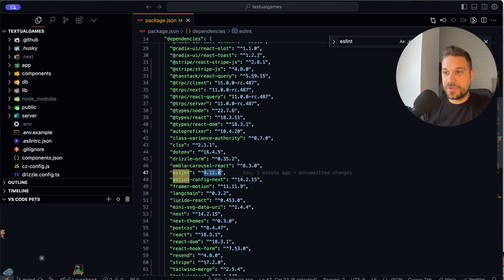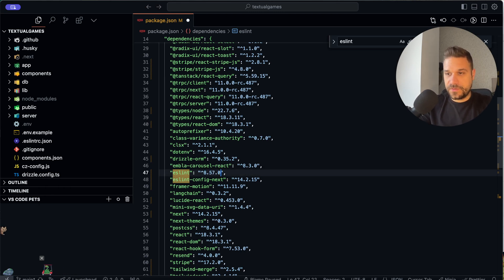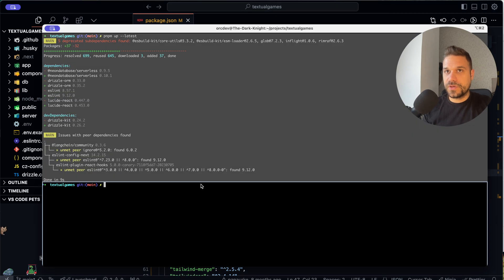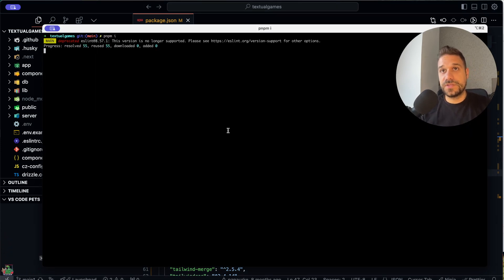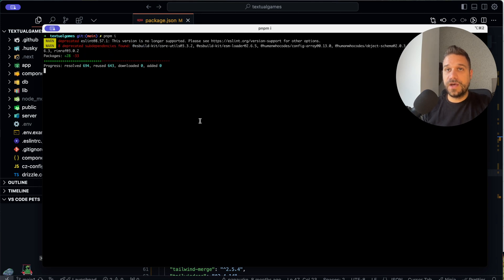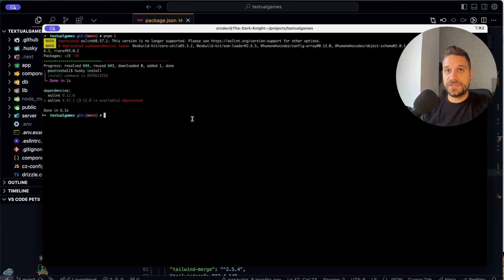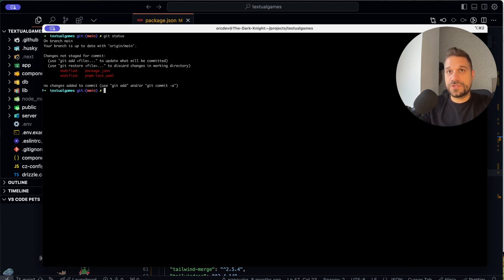And we can put here, like it was before, 8.57.0. And now we can go here inside of our terminal, and just run once again, pnpm install, and now all of our dependencies are being installed, and we can now here check the changes.